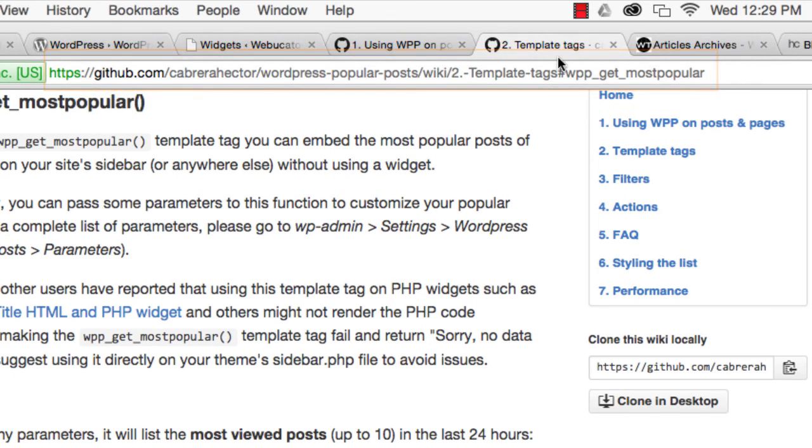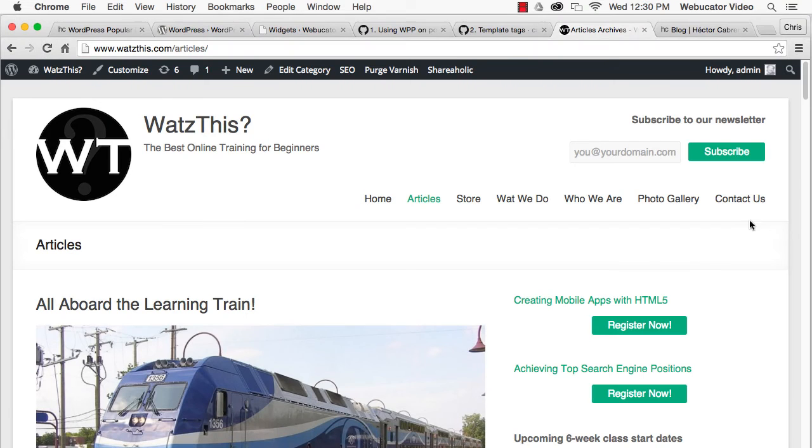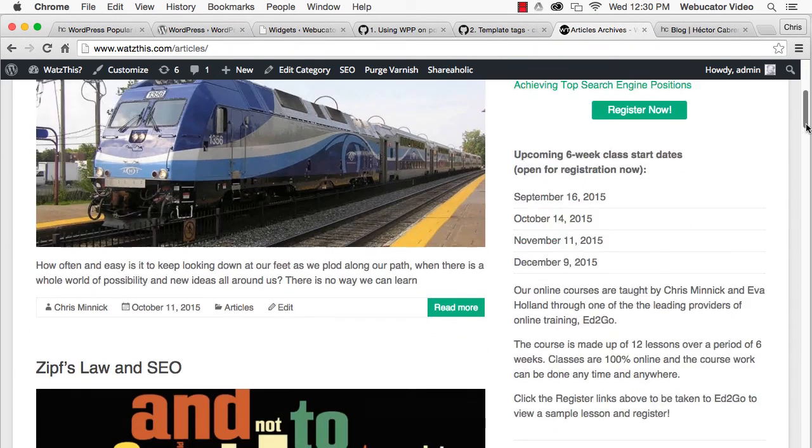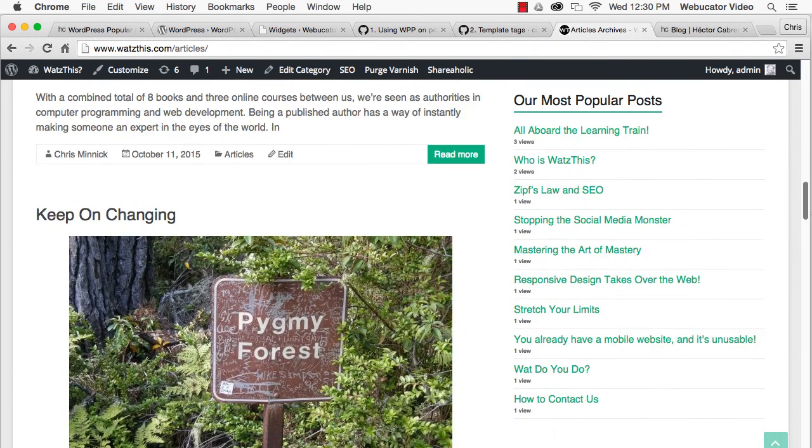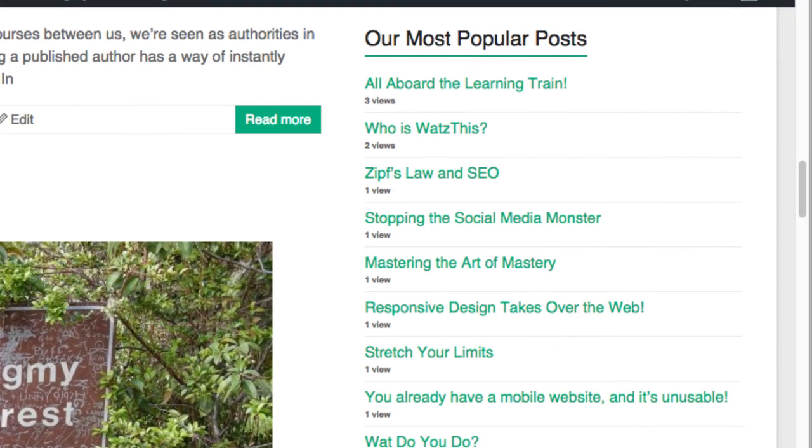When it's active, the plugin will display a list of the most popular posts, along with the number of views. Of course, the HTML is completely customizable so the resulting widget can look any way you want it to and can even display thumbnail images for each post.